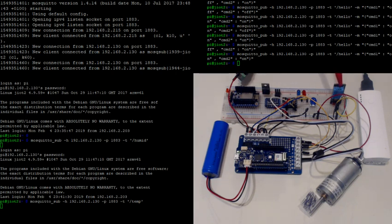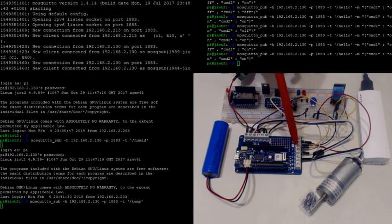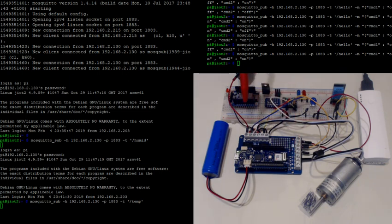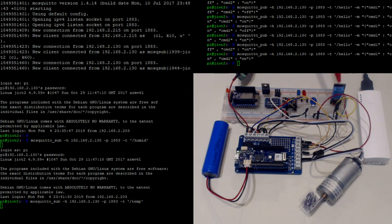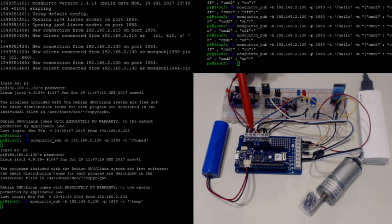I have a temperature and humidity sensor as well. This is plugged straight into the analog port over here, and it's controlling the relay board. The relay board is getting temp and humidity values coming in, and it's also running all the Wi-Fi stuff on here.